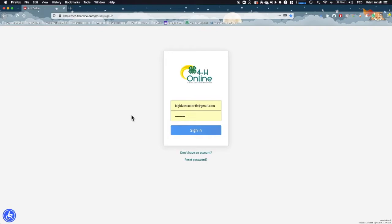For this video, we are going to show how to register for an event in the new 4-H Online system. Please note that this is an example event. As such, your event registration, including questions, requirements, and fees will be different. If you have any questions about the registration process or requirements, contact your local Extension Office or Event Coordinator.